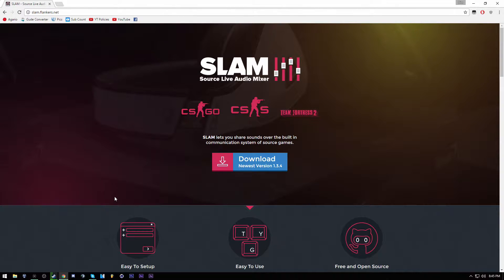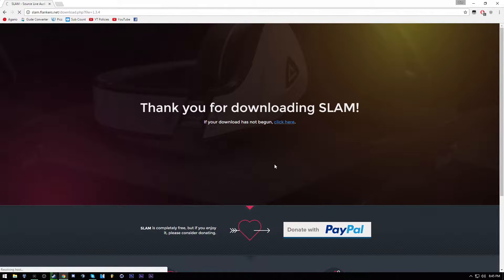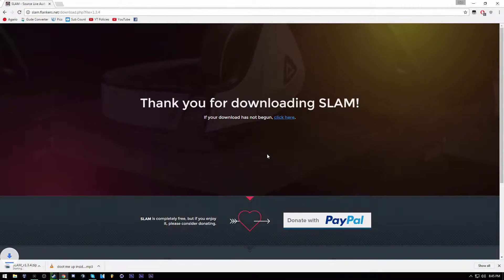Welcome to another video. Today I'm going to be teaching you how you can use SLAM to play DJ music in CS:GO, CS: Source, or even Team Fortress.